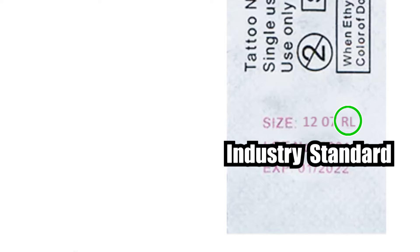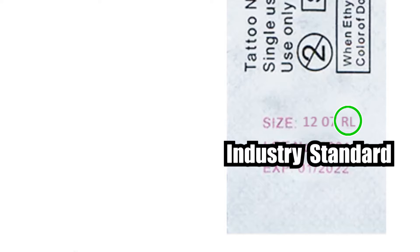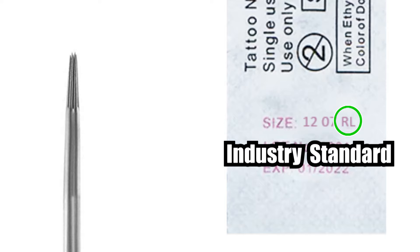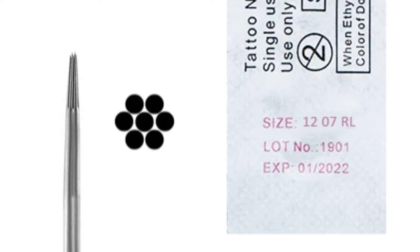And finally the RL means round liner. So this tells us how the needles have been arranged. So in this example, with being a seven round liner, the needles will be arranged in a very similar pattern to this. So so far, super simple stuff. 12-7-RL tells us you've got standard 12 gauge needle, there's seven of them, and they're arranged in a circular pattern to form a liner.